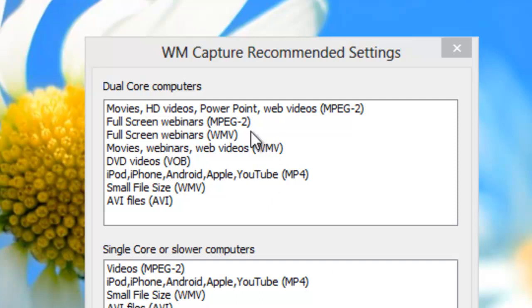So then how do I know if I want full screen webinars in MPEG format or full screen webinars in WMV? Well, I'll tell you right now. MPEG is a better quality recording. It's got a lot of data in it. Your image is going to be really rich and very clear.